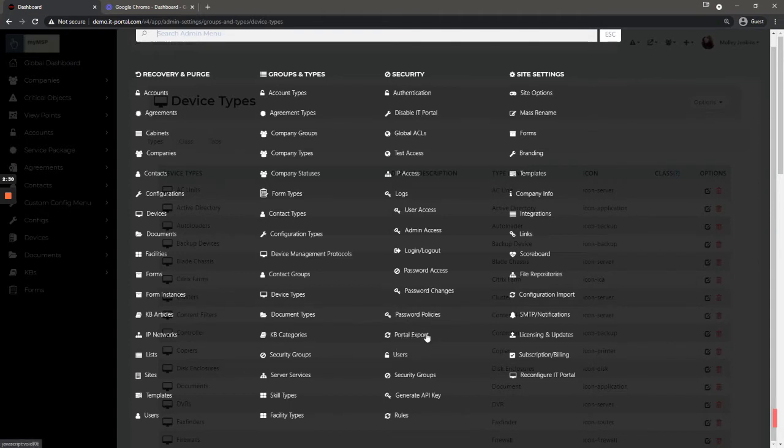Portal export is part of our export tool which allows you to keep an offline copy of your portal using a PowerShell script. It extracts everything to HTML and allows you to have that backup in the event of a disaster recovery situation.